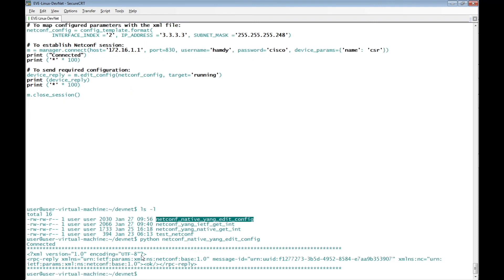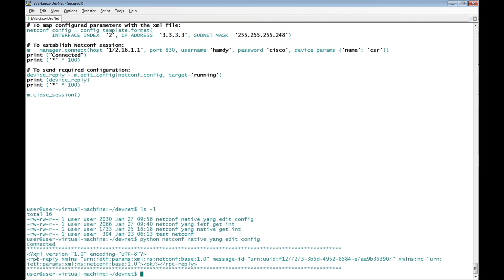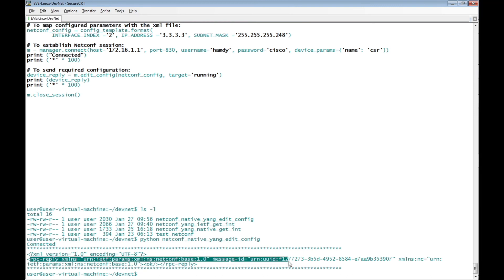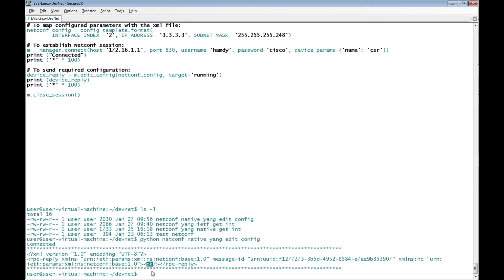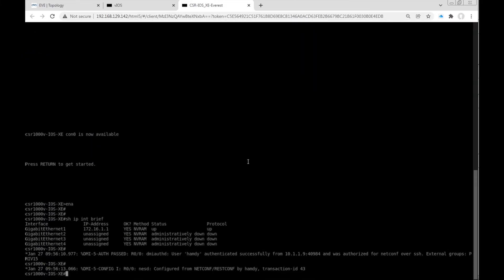The output shows 'connected', then 100 stars, then the XML version 1.0 RPC reply. This is a reply from the Cisco IOS XE device, and it indicates that the configuration was applied successfully.